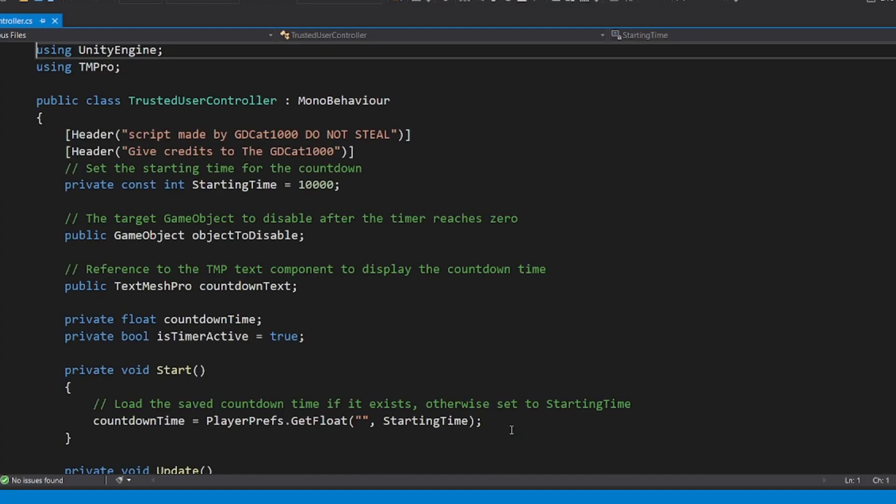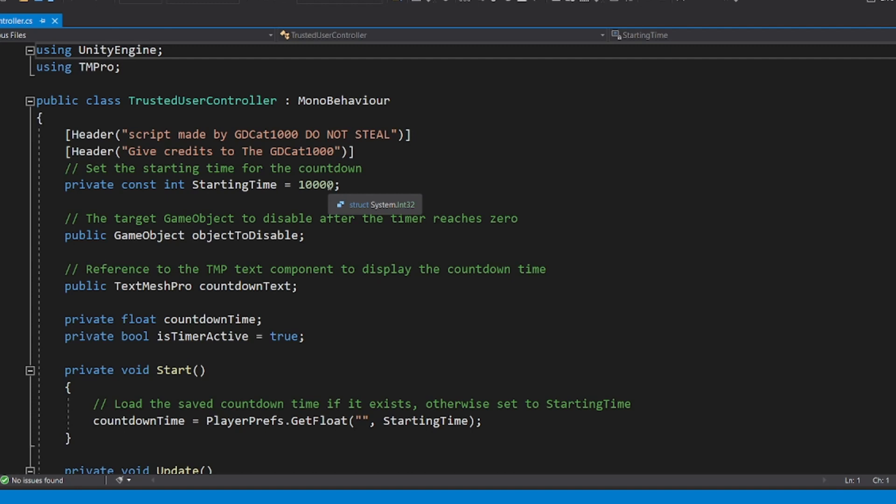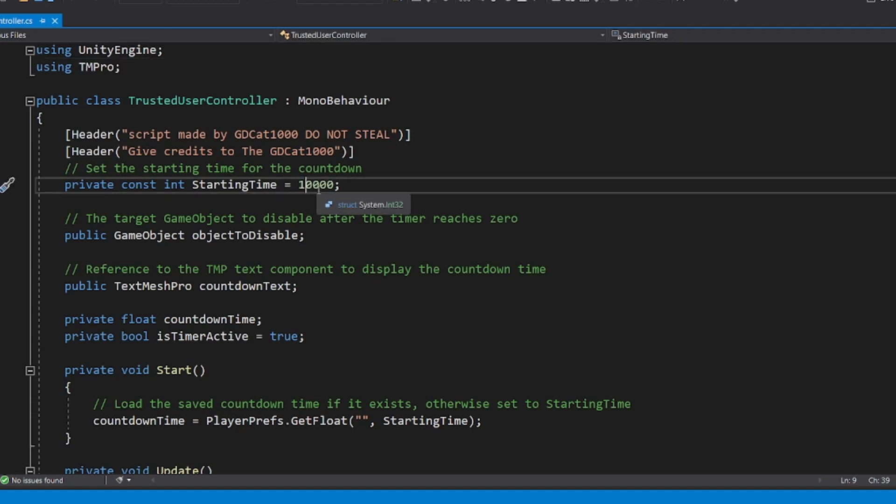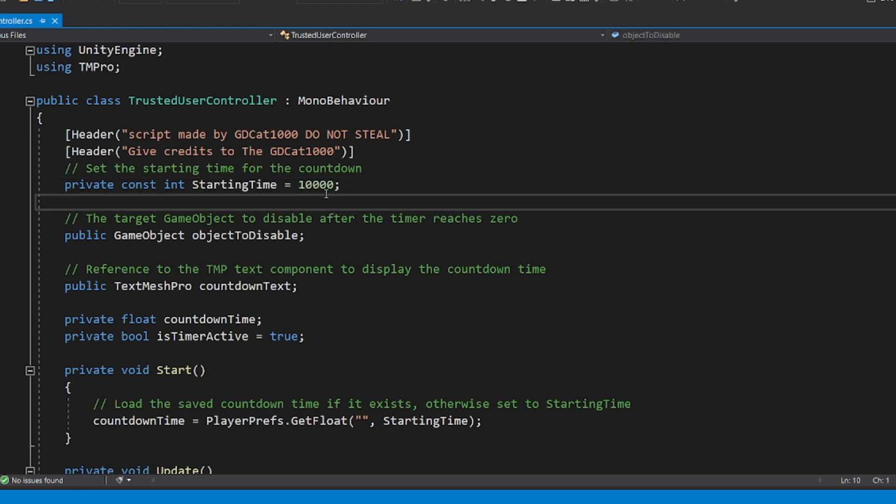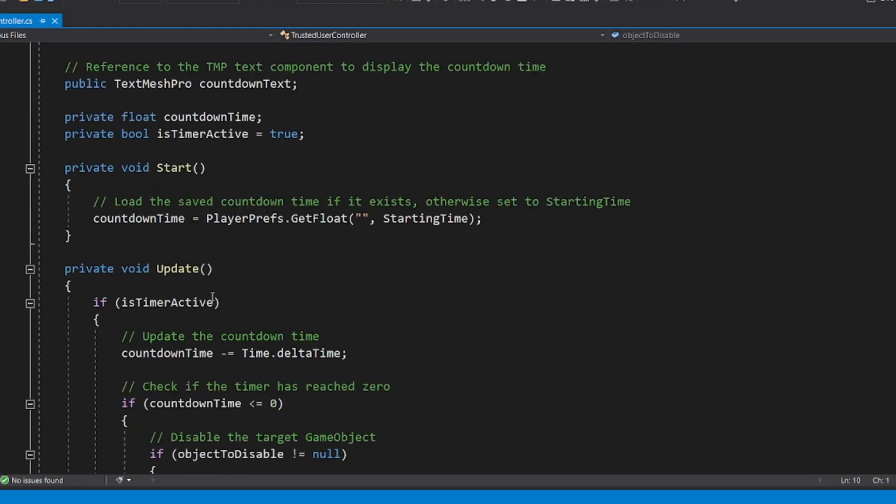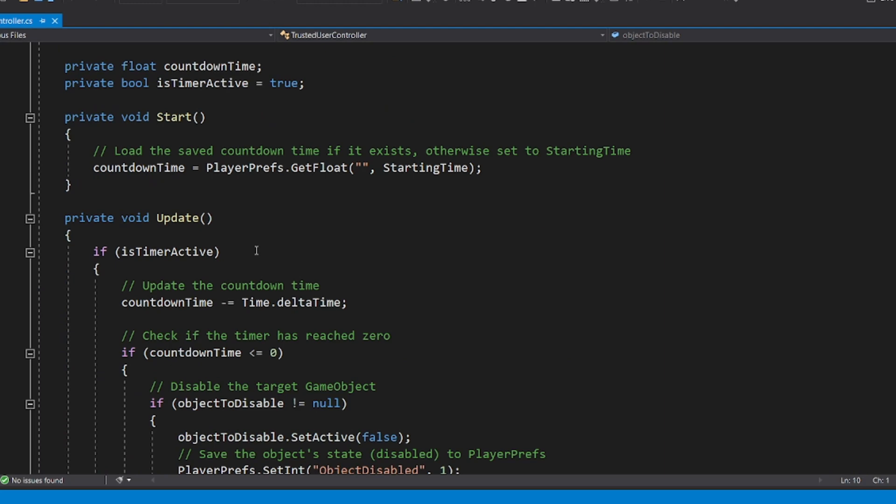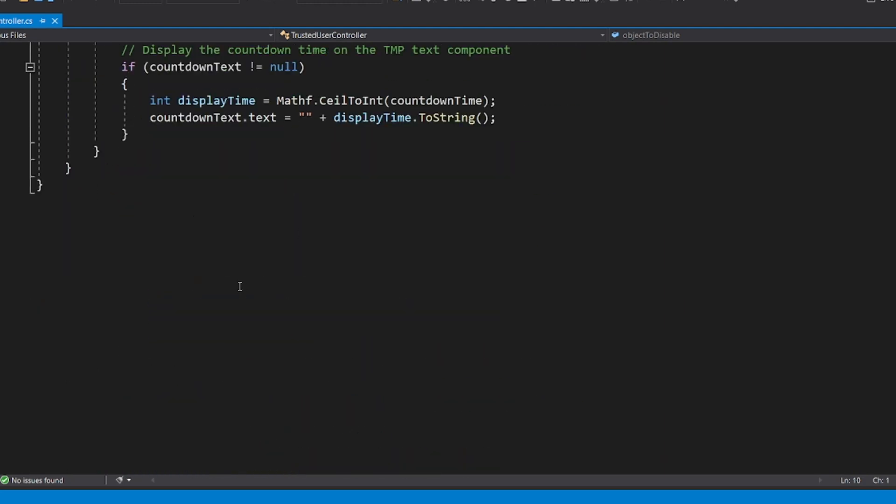Like if you set this to 5,000, it would still be at like 10,000, sort of only for your Unity account though. But if you update it, you can just set this number, Starting Time, to whatever you want, and then basically everything else is fine.